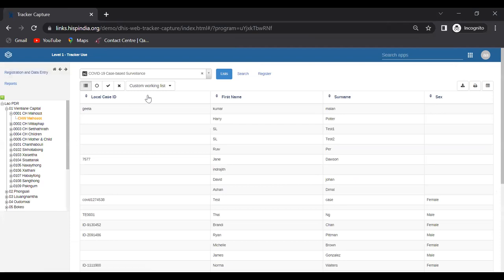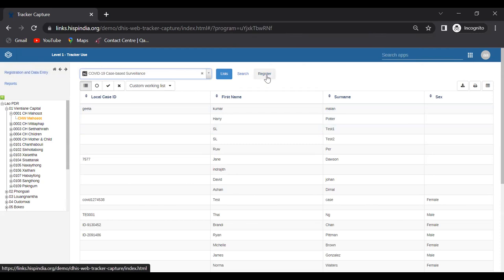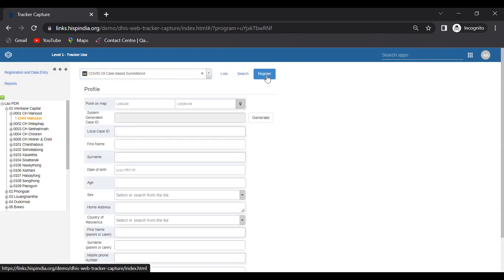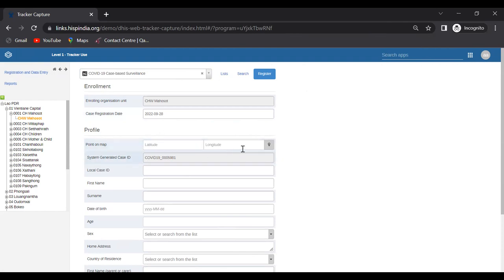Now in the Tracker Capture application, I'll select the Case-Based Surveillance program and click the Register button. Under the profile section you'll see 'Point on Map' — this is where we capture the coordinates of a tracked entity instance. Whenever we use the tracked entity layer, the coordinates come from what is captured here, either entered directly or captured from the map itself.